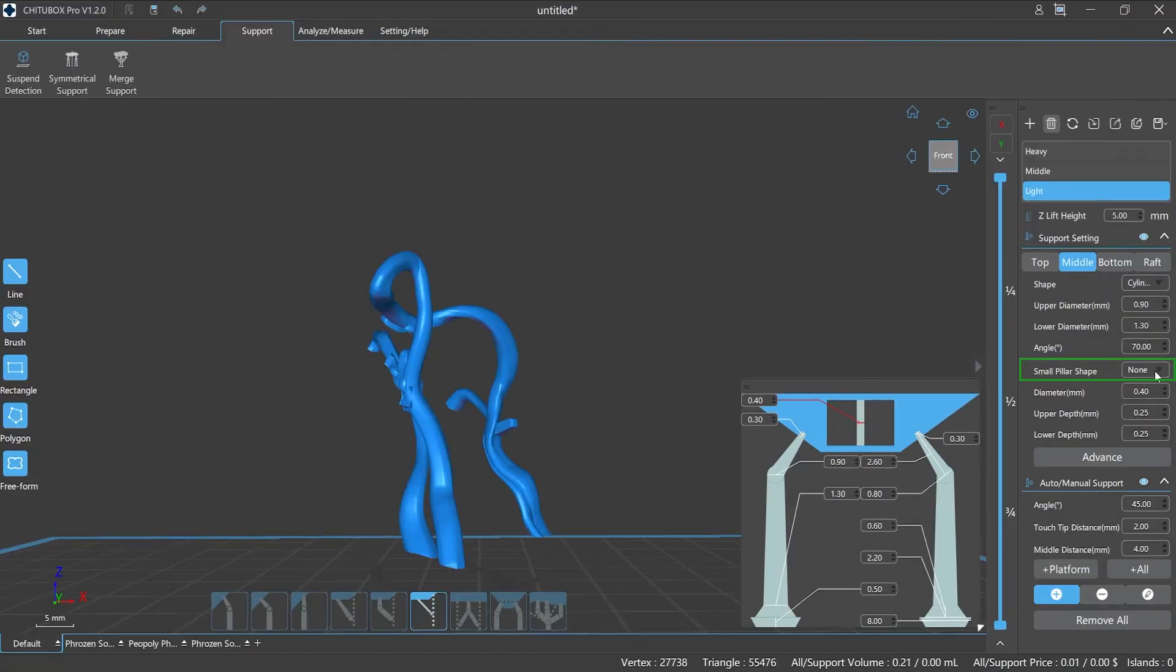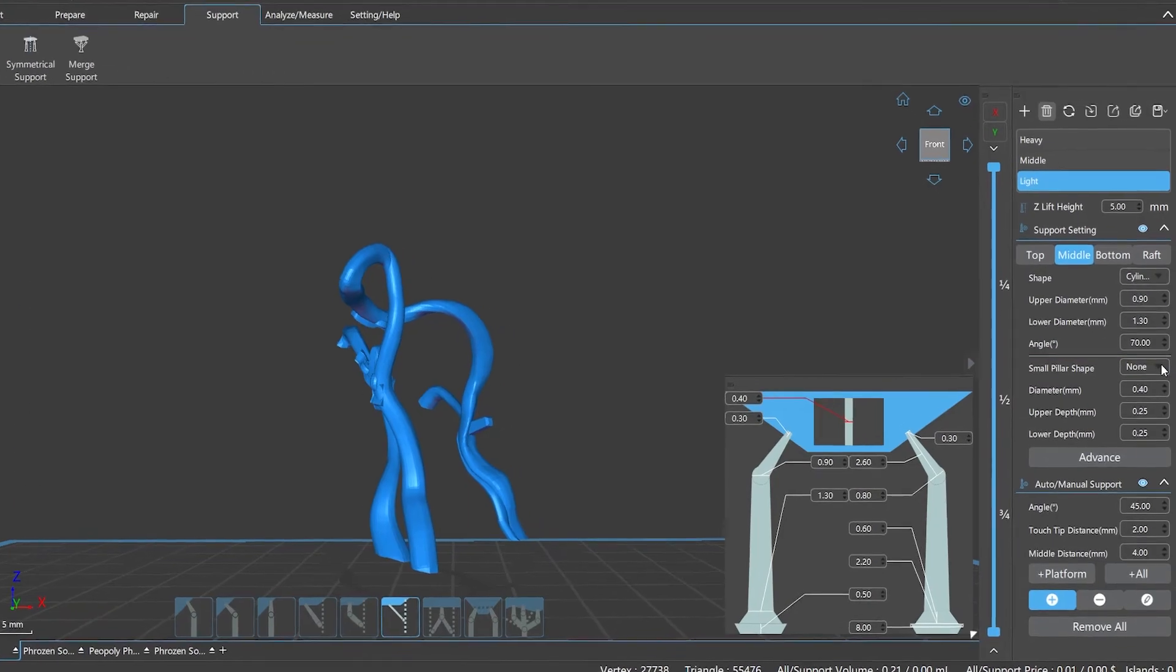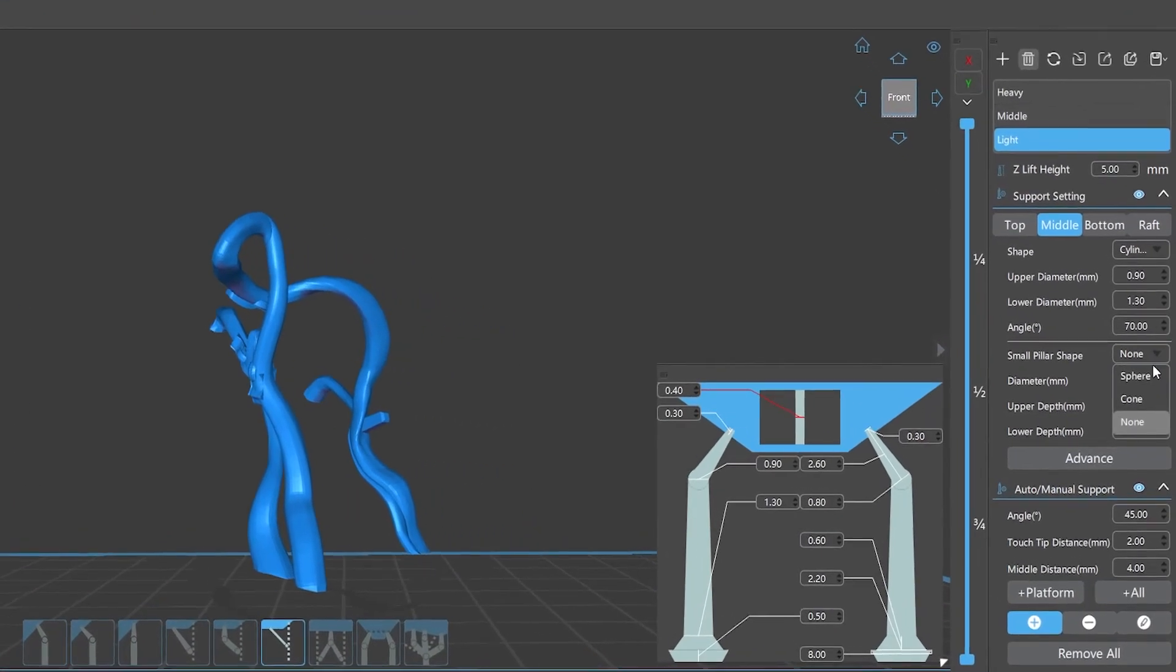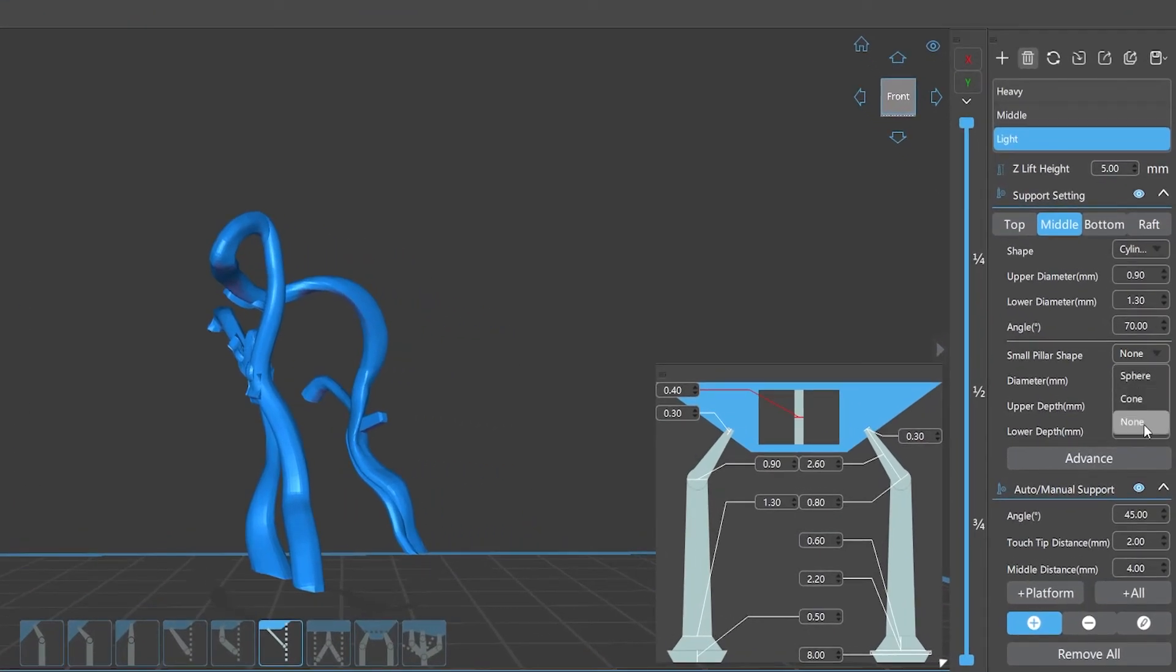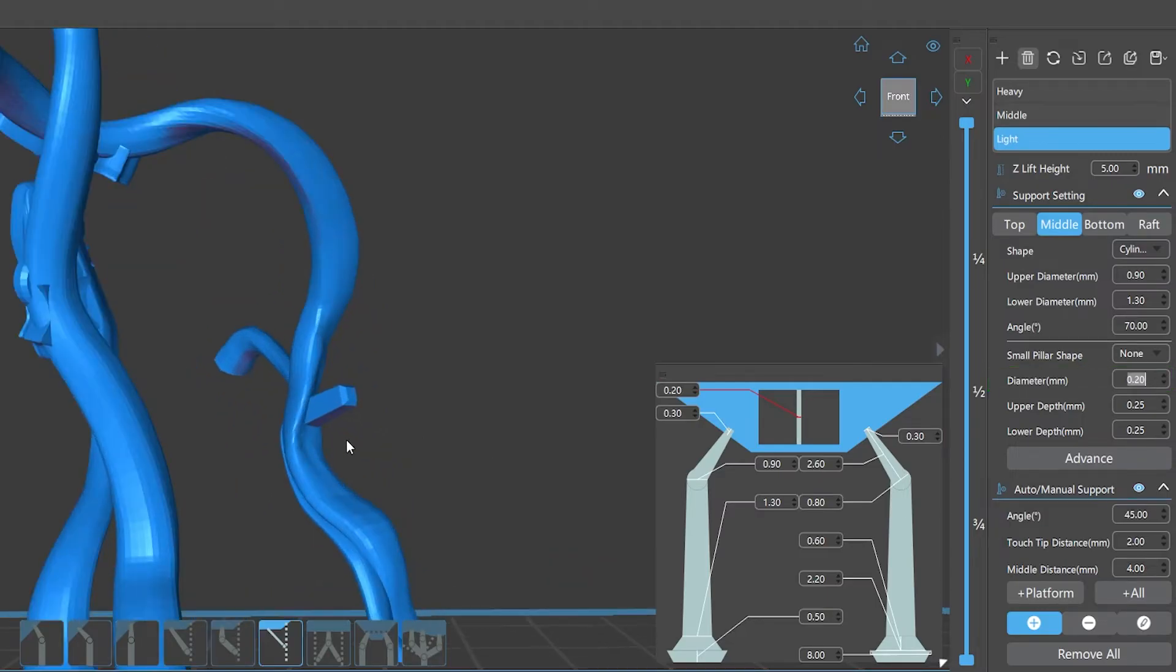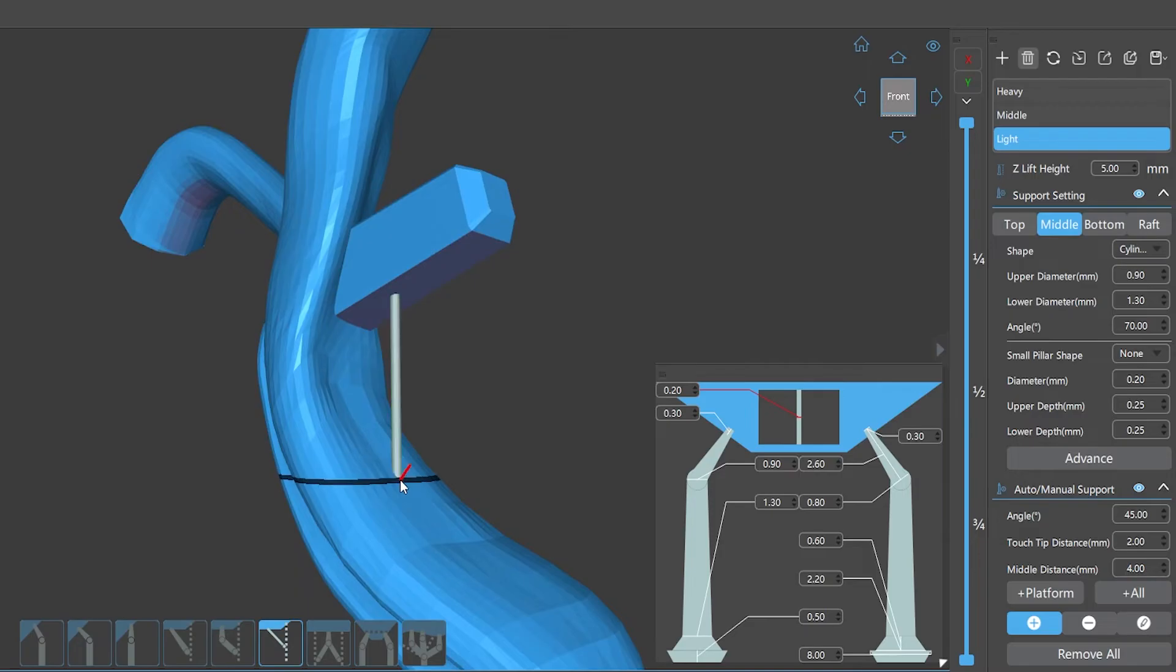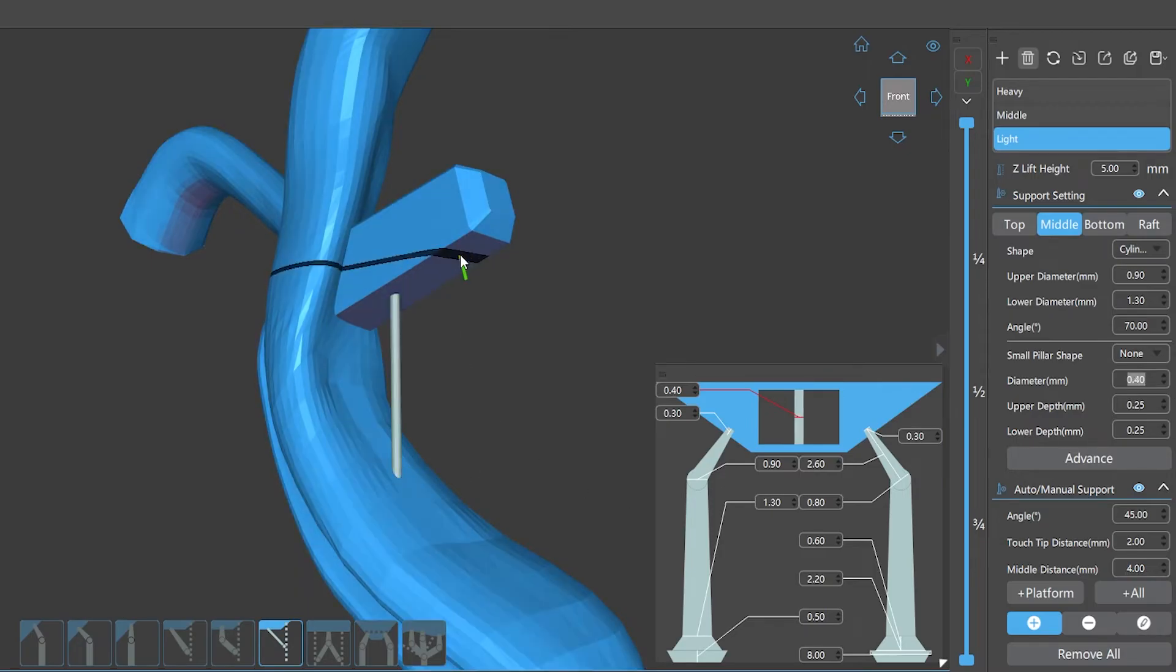Small pillar shape refers to the shape of the small pillar support. There are three options: sphere, cone, and none. Diameter refers to the diameter of the small pillar. The larger the value of this parameter, the thicker the pillar is. In some detailed parts of the model, we can choose to add pillars with minor diameters.